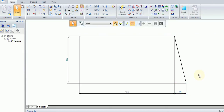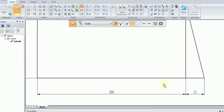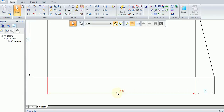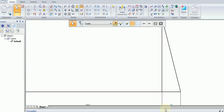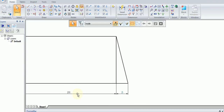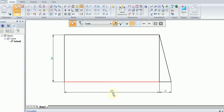Let's pause and look at what we have. Our driving dimension is 200 millimeters and is fully black. Our driven dimensions y1 and y2 have a black line with green text — this is the visual difference between a driving dimension and driven dimensions. Driven dimensions have black lines and arrows but green units or measurements.